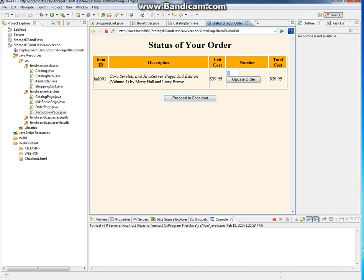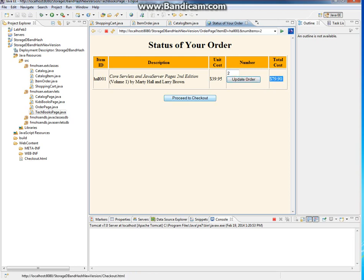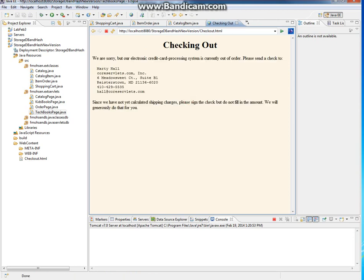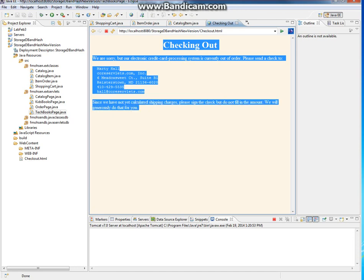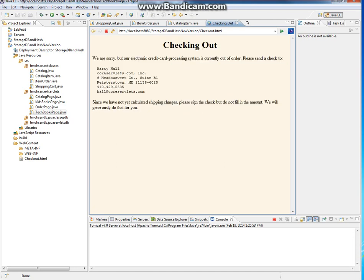You can change the quantity here - update it and it will update the cost. Proceed to checkout, and this is the checkout page that we said is not yet implemented. But it's very helpful - understand it well and modify it to fit your reservation system. Thank you.